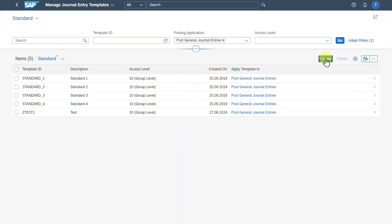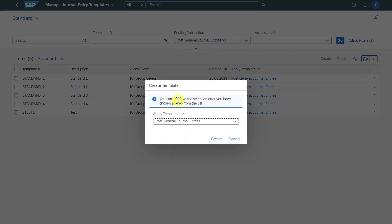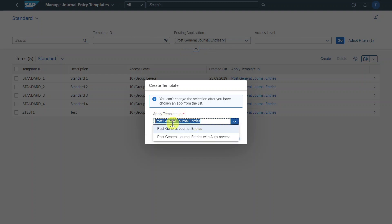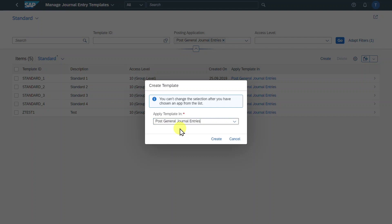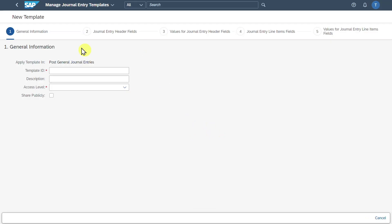Click on Create, and here you see an information message: you can't change the selection after choosing an app from the list. We can create this journal entry template either for the posting of journal entries or for the posting of journal entries with the auto reverse function. For now, we select the upper one and click on Create. Now you can see the different steps we need to go through until we can save our journal entry template. First, we need to provide some general information — at least a template ID.